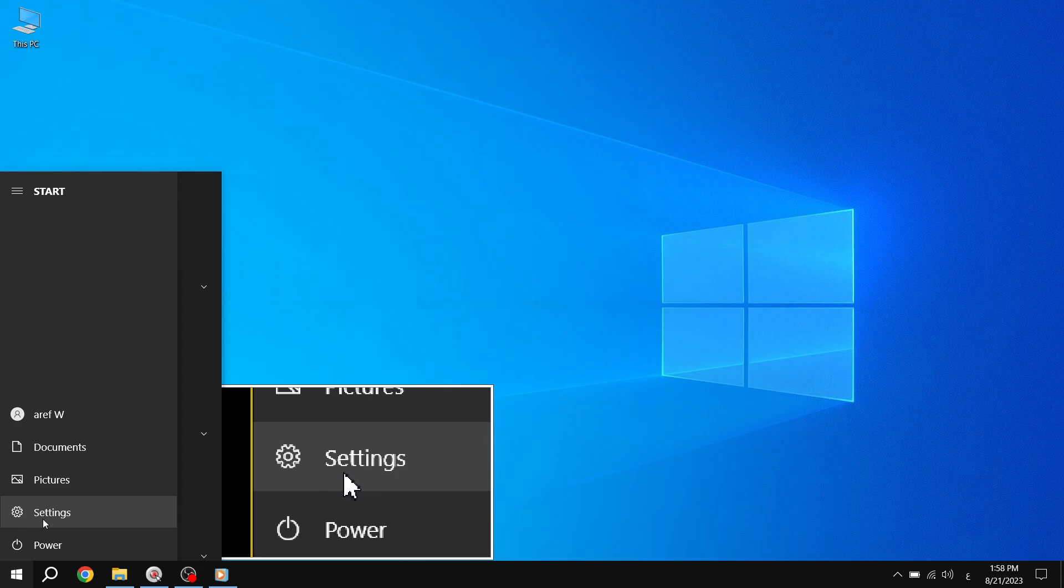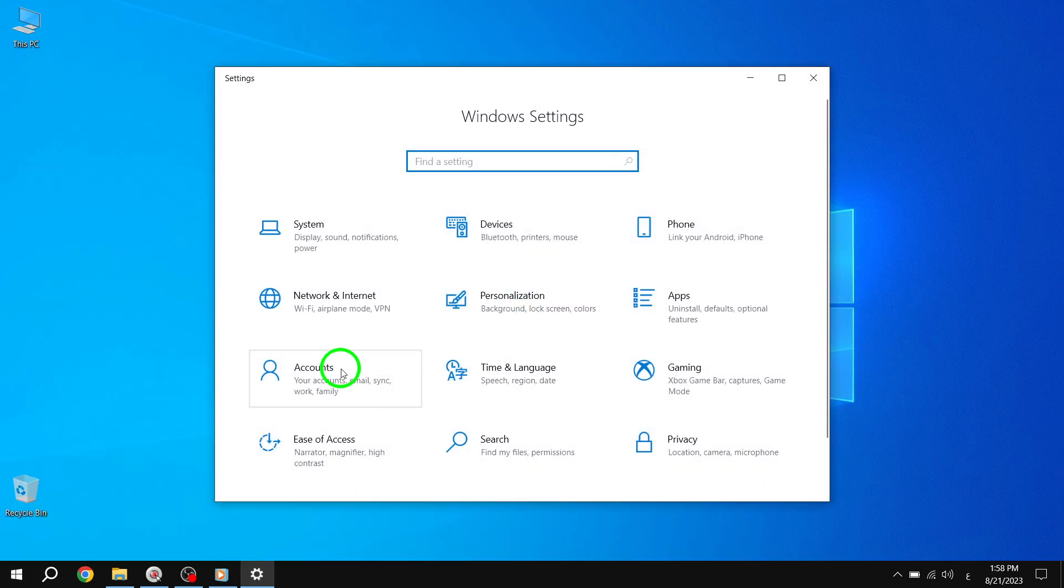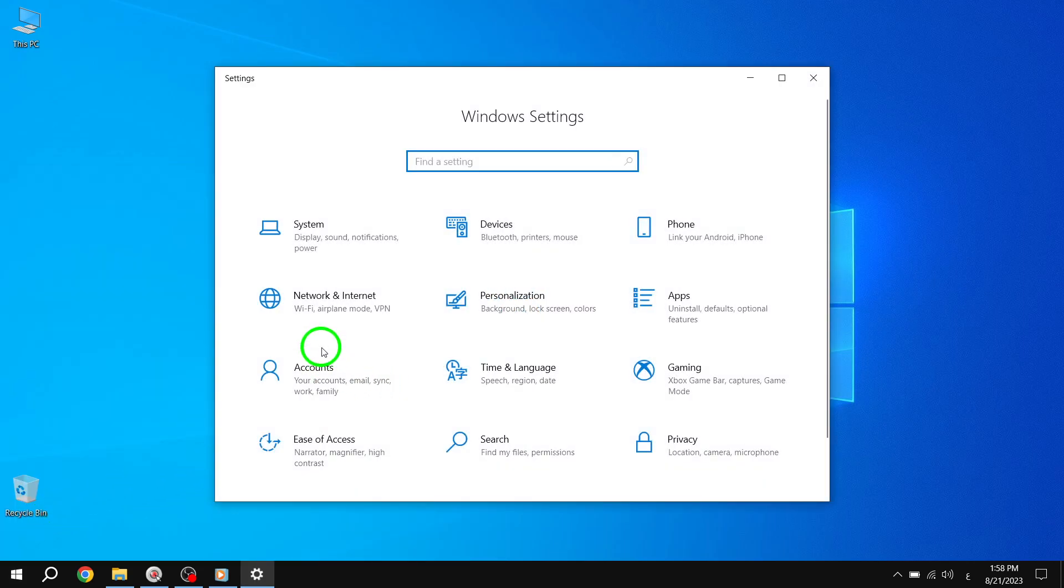Step 2. Next, navigate to the Settings option. You can do this by clicking on the gear icon, which represents Settings.